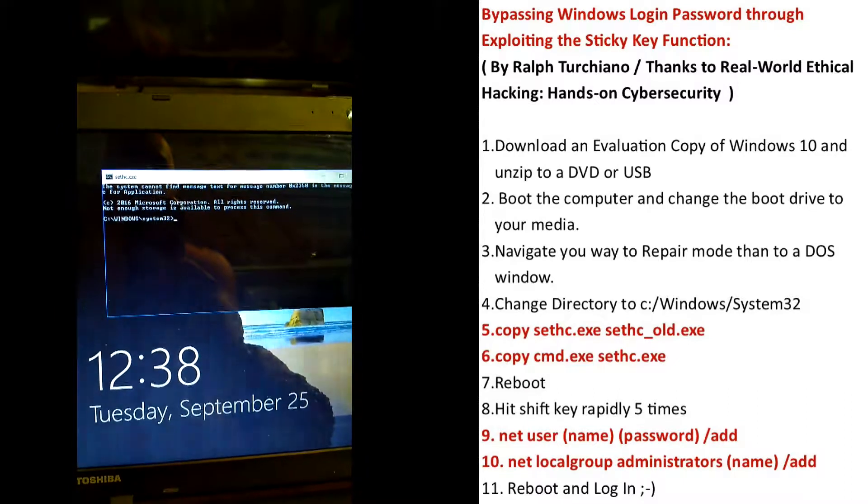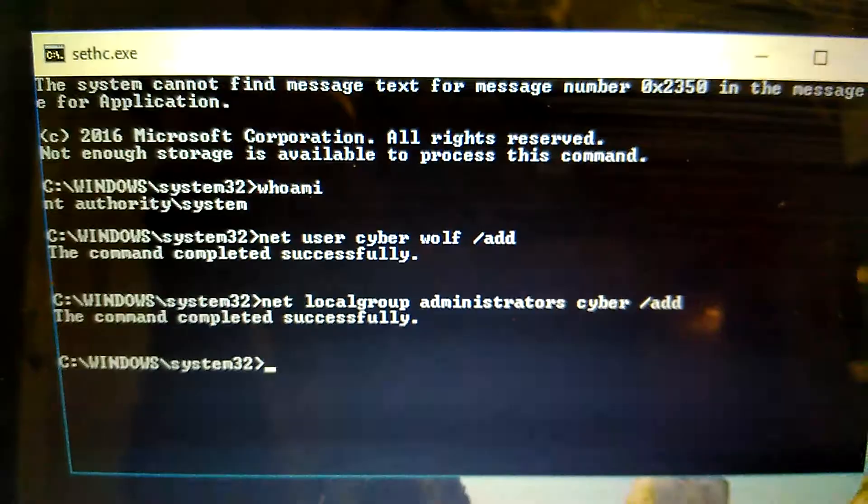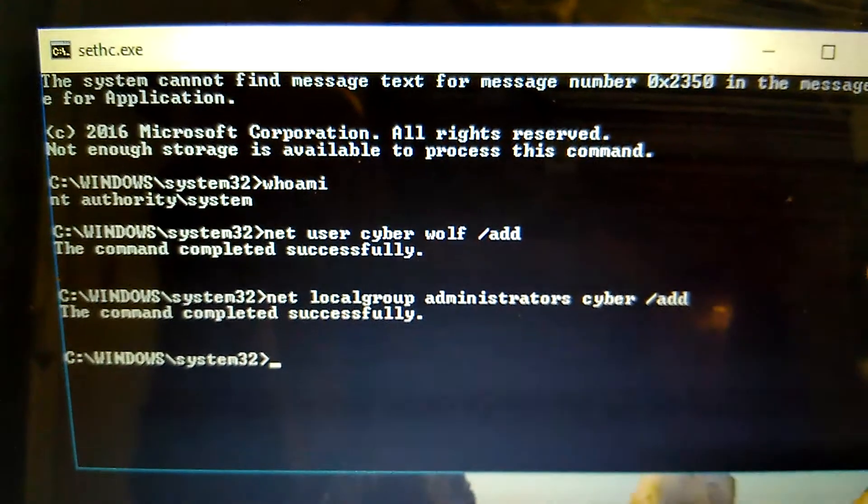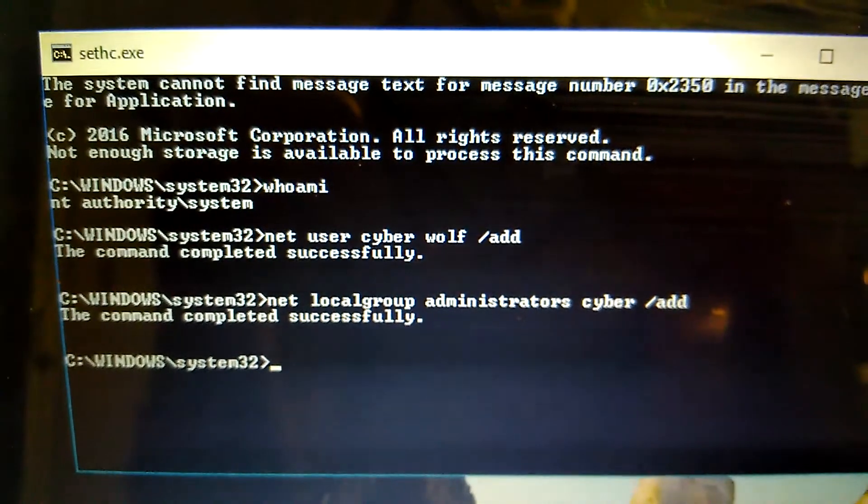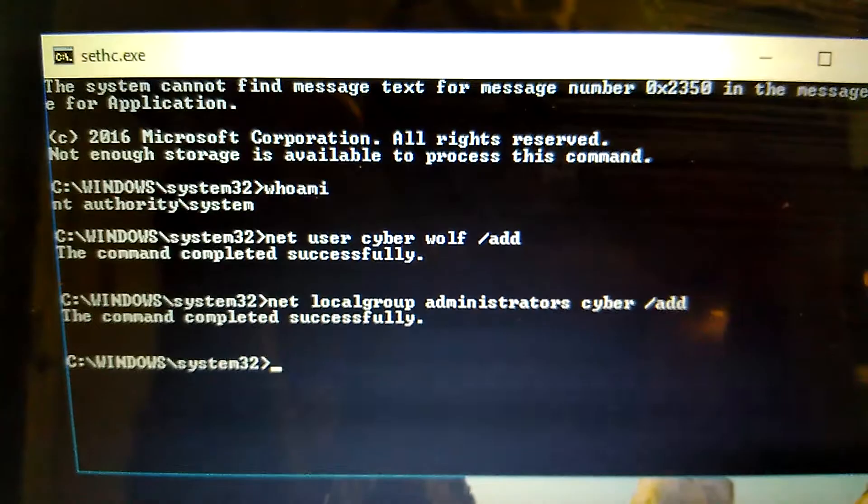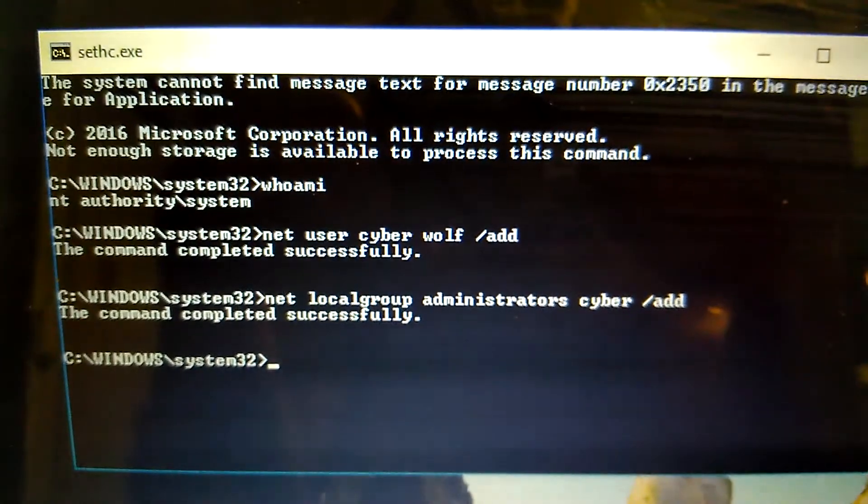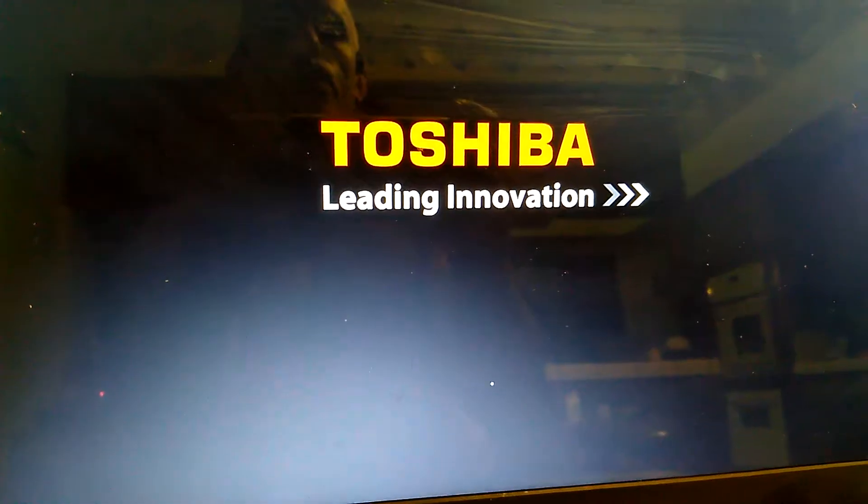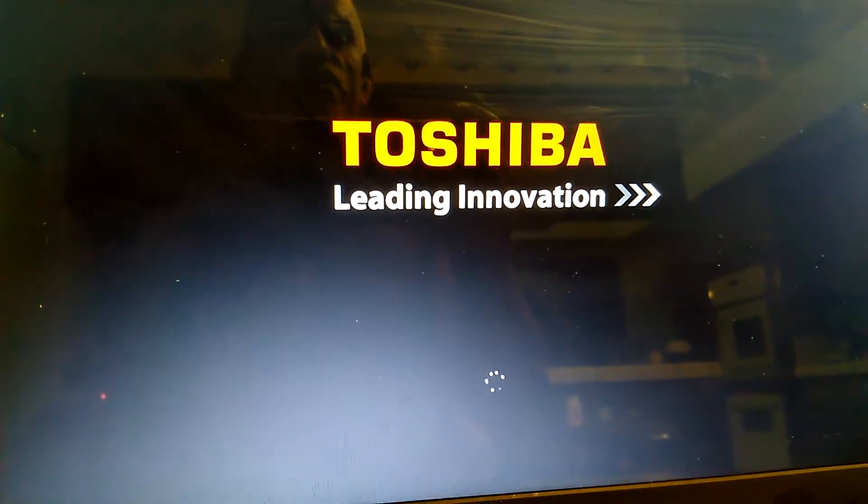Now we change the user and get permissions. I added a user here by the name of cyberpasswordwolf as an administrator. Restart the system.